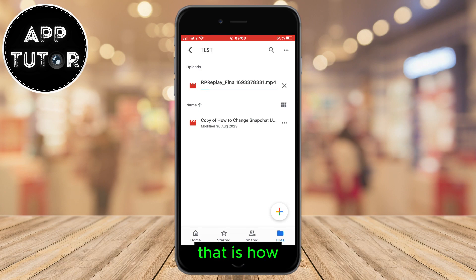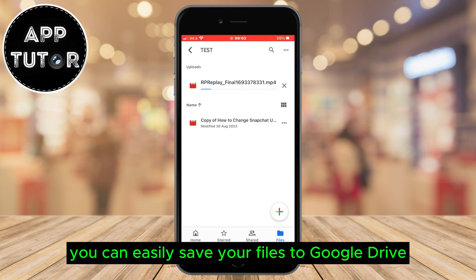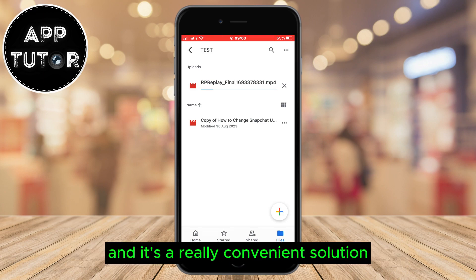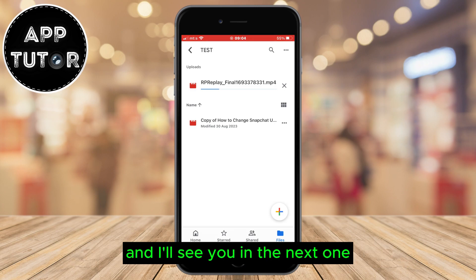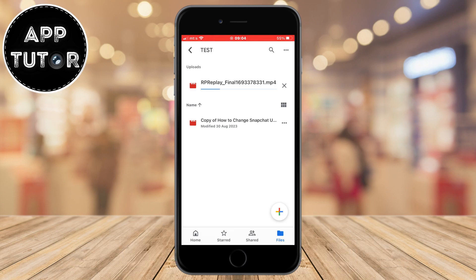That is how you can easily save your files to Google Drive, and it's a really convenient solution. Thank you so much for watching this video and I'll see you in the next one.